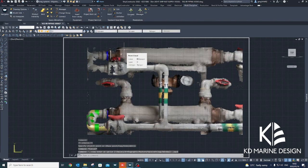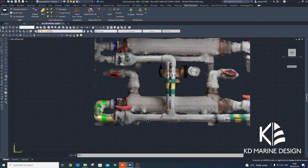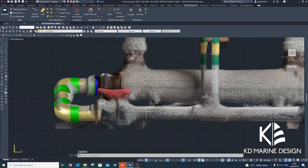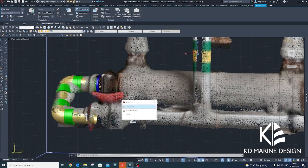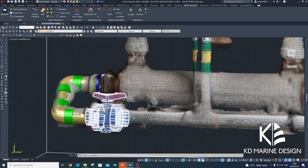Pipe specifications were obtained from the vessel's system schematic drawings, and these were used to create pipe stocks in Ship Constructor's pipe catalogue.